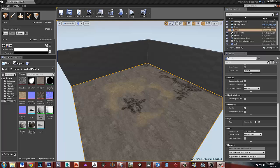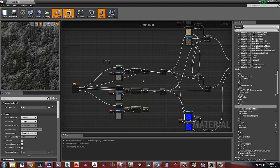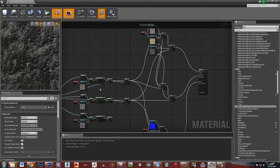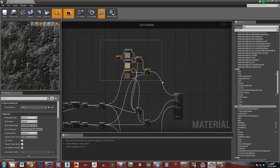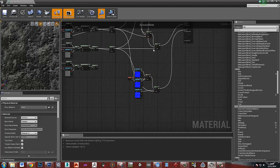In the last video we put our textures onto the vertex painting material. In this video I'm going to put some water in so that we can paint puddles. This is the material we had — we've got some nodes controlling the fall off on the edges of our vertex painting, then the vertex paints for the diffuse, roughness, and normal.